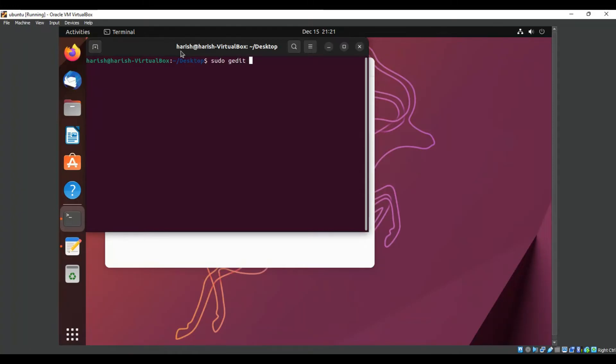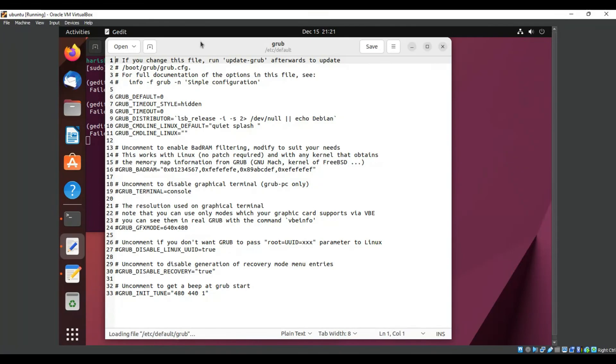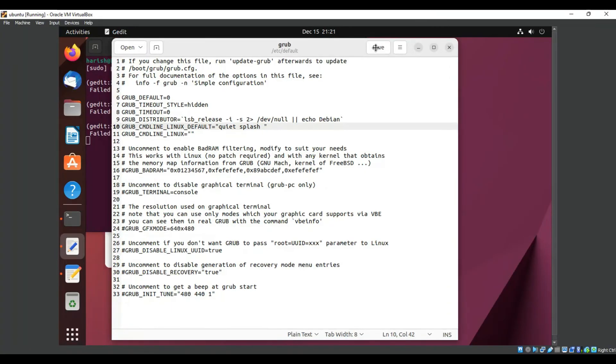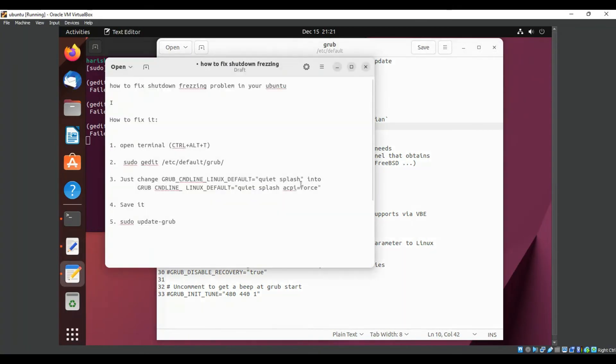Type the command: sudo gedit /etc/default/grub. This is the main file. Enter your root password to access the editor. Here you need to add the required parameters within quotes.